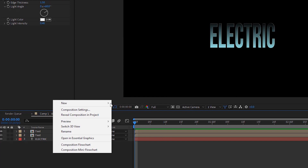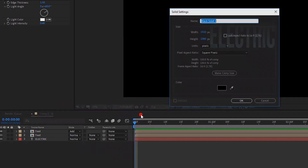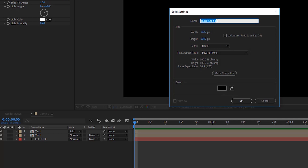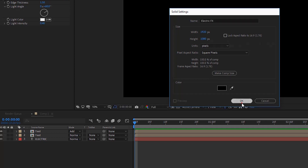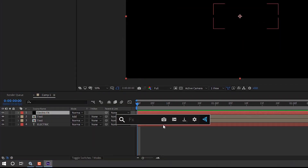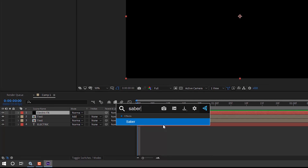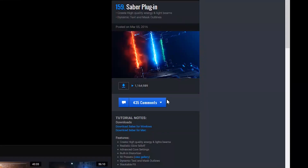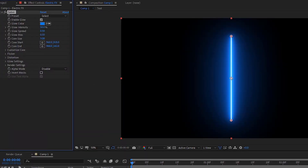Create a new solid layer. Here I call it 'Electric FX'. Apply the Saber effect. You can get this effect at videocopylet.net. Change core size to 1.